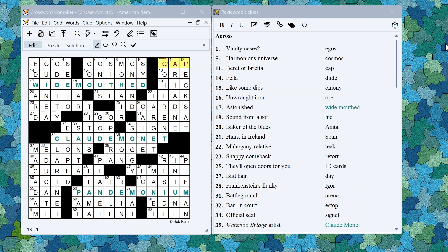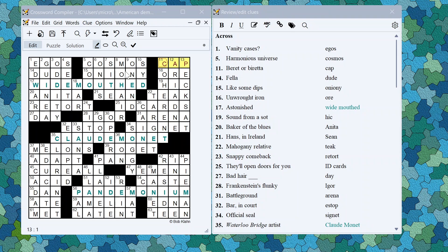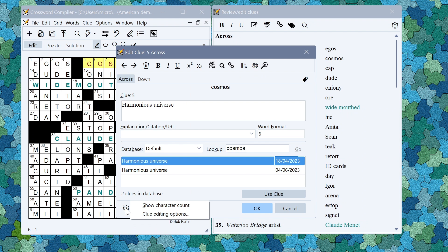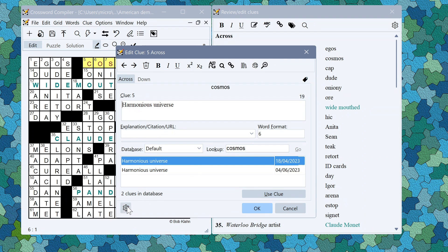The performance of the clue database has also been improved and in the clue editor there is now a new settings button here so you can show the clue character count up here if you want to keep track of how long your clues are.